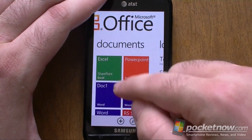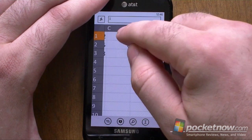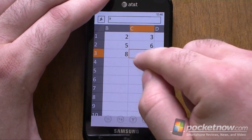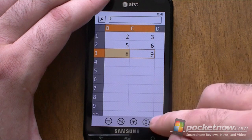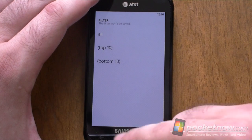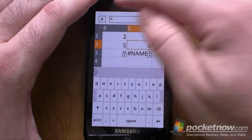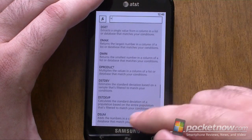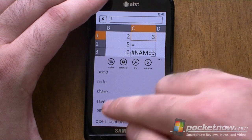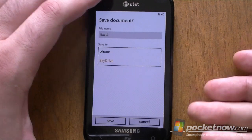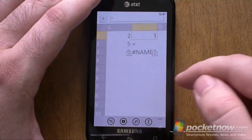Now what about some of these Office programs? Let's check out Excel — this has some new stuff. You can now select multiple cells, and we have AutoSum features, Filtering, and Formula Editing. Lots of fun Excel features. Of course we still have Commenting, and there's Save As where you can choose Phone or SkyDrive — no SharePoint, though. Not sure if that's a bug or it's coming. There's some cool stuff in Excel.